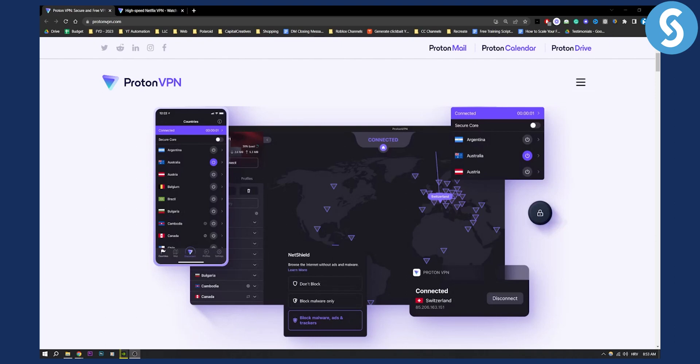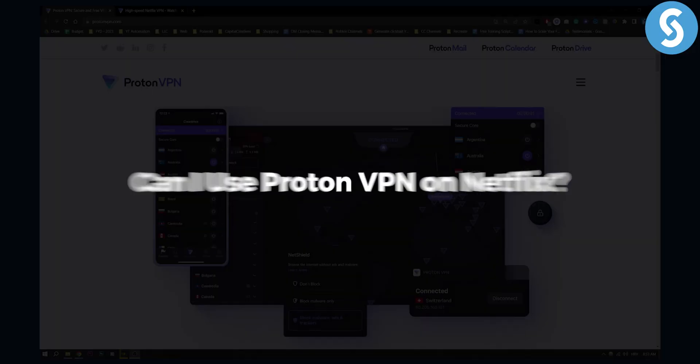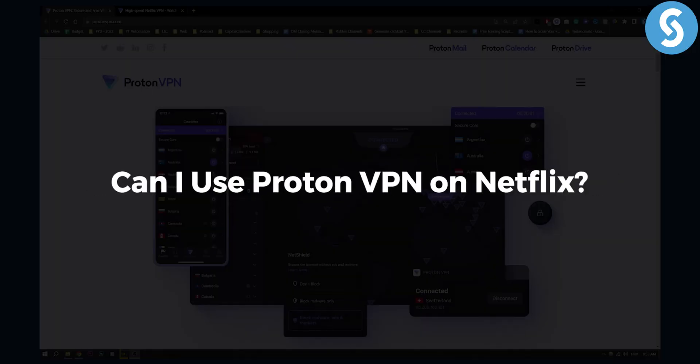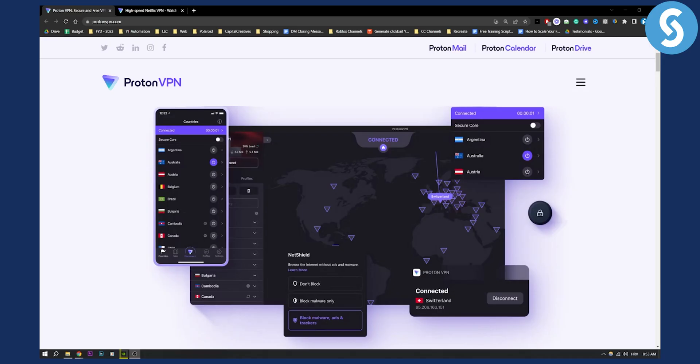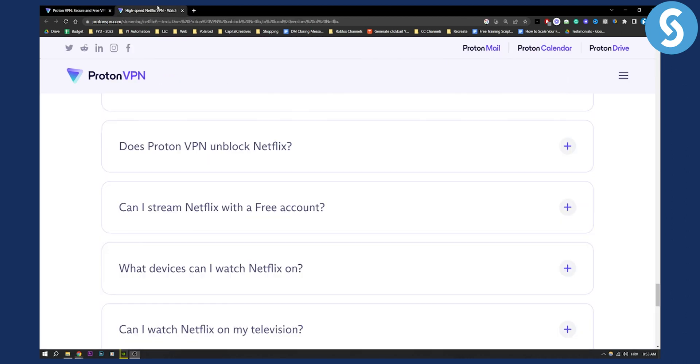Hello everyone, welcome to another ProtonVPN tutorial video. In this video, I will show you if you can use ProtonVPN on Netflix and how. Yes, you can actually use ProtonVPN on Netflix. It's a great VPN to use along with Netflix, and this is how.